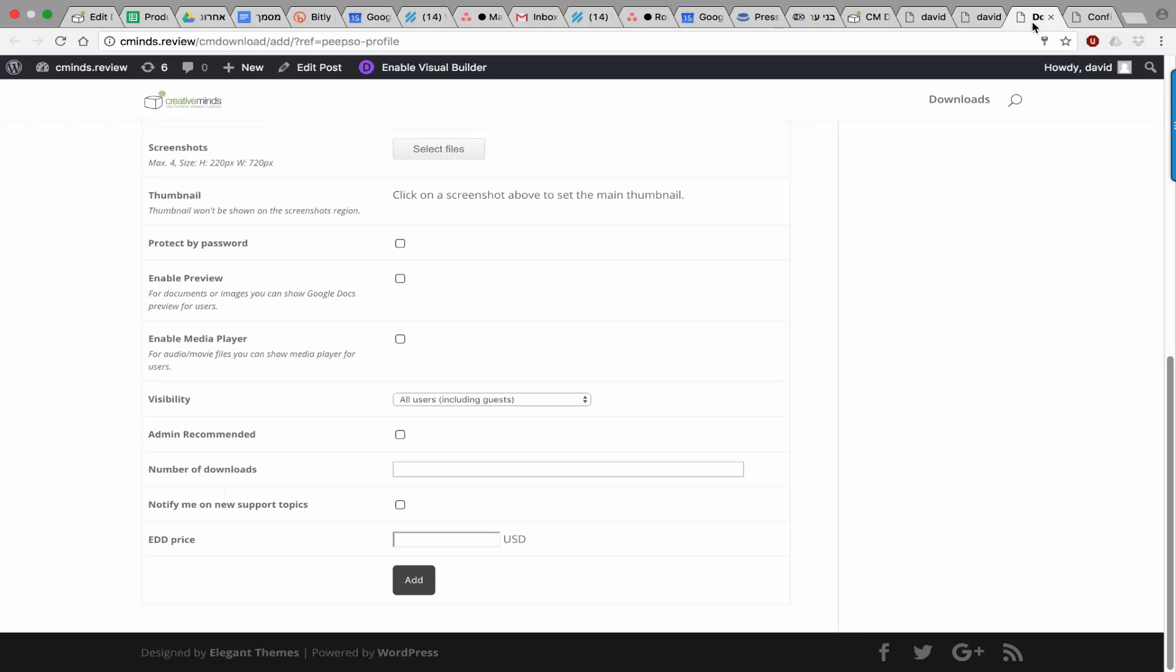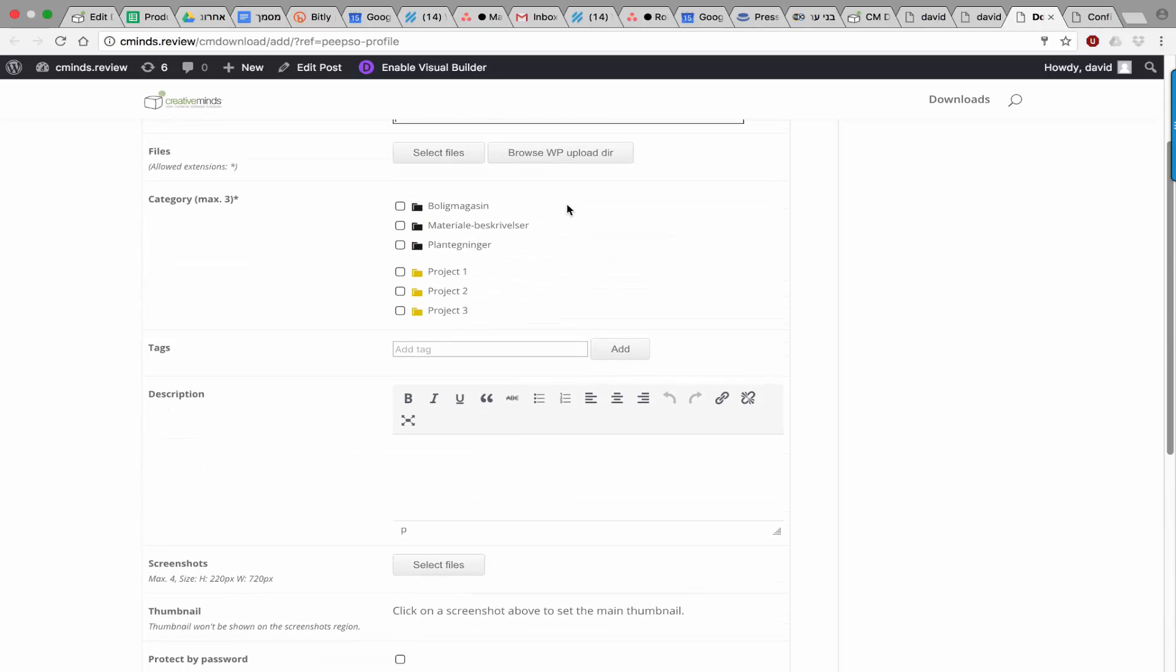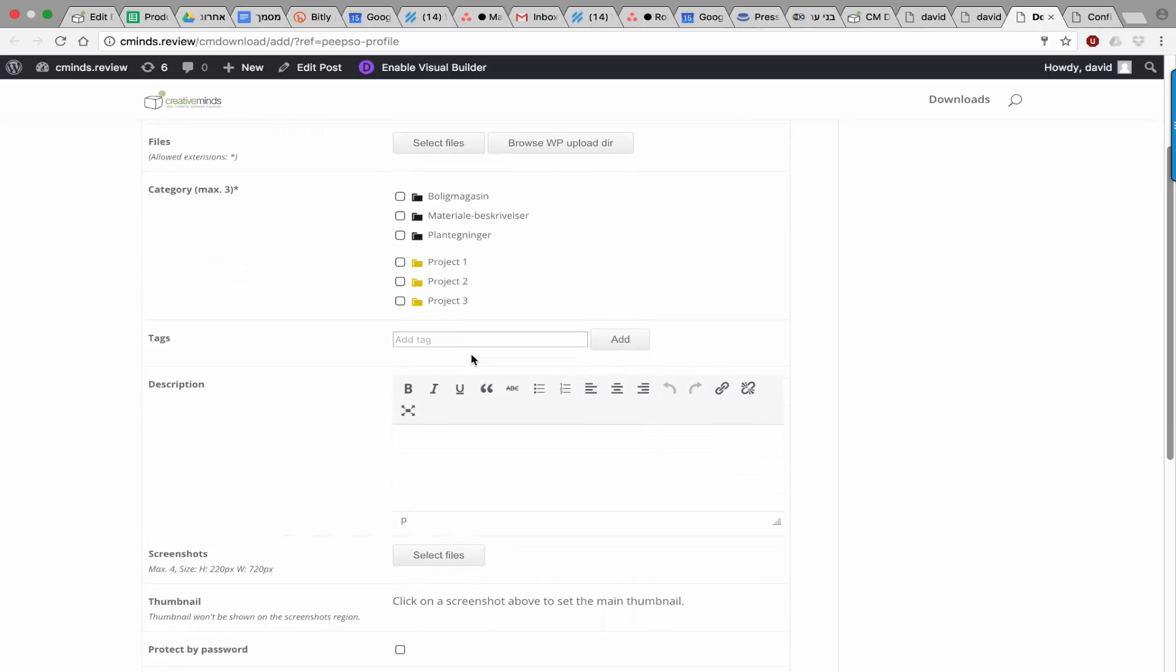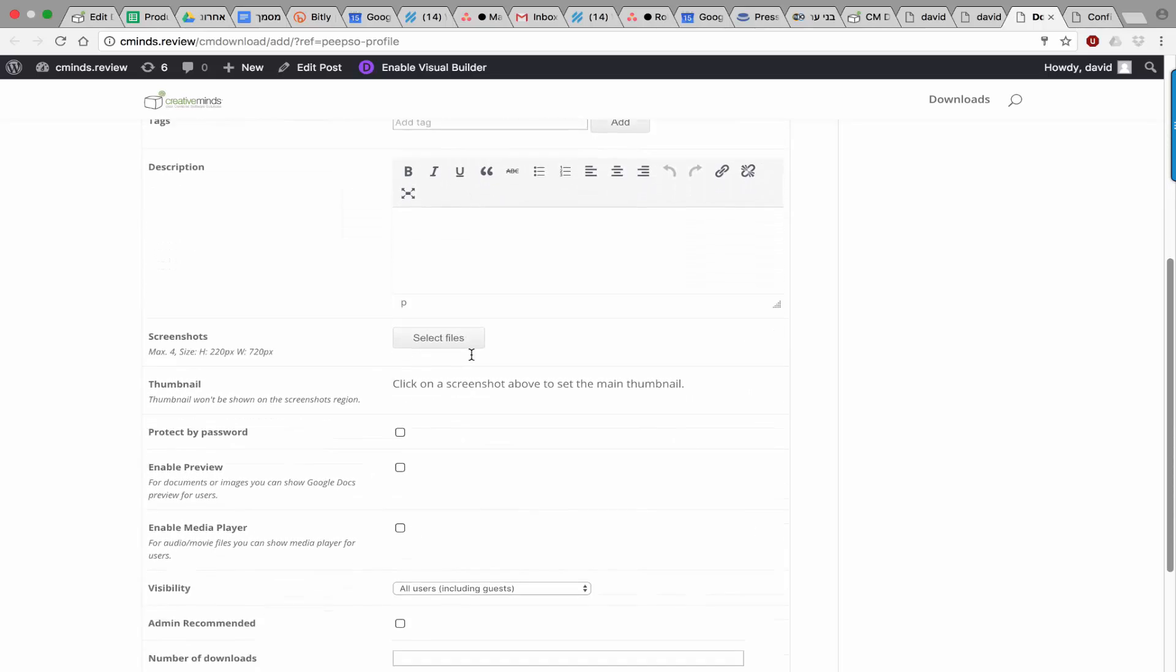Once the user uploads a file, he can add a title. He can upload multiple files and zip them. He can put them into categories, add tags, add a description.